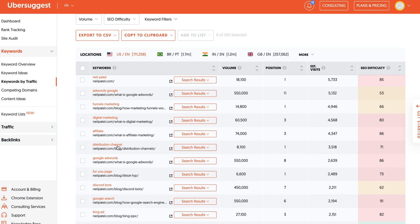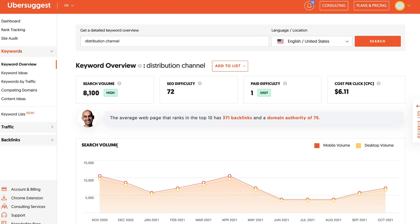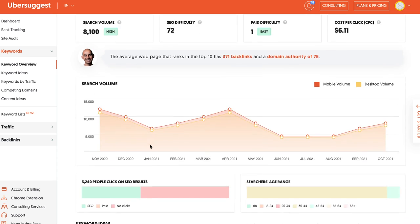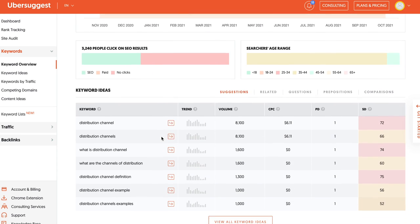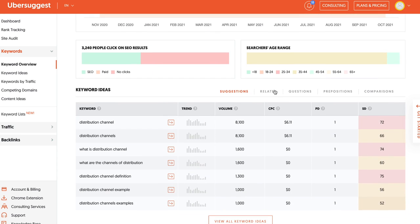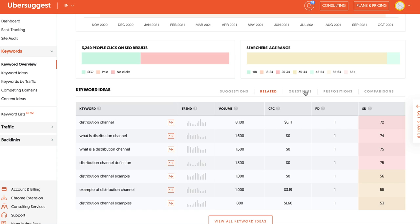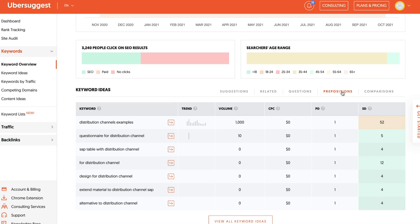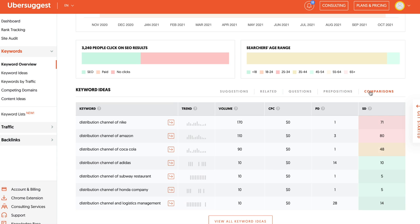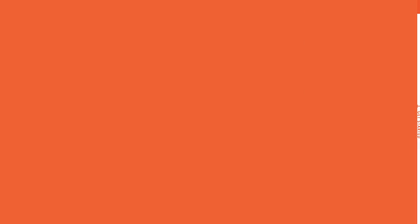And if you take those keywords and put it into the keyword ideas list within Ubersuggest, in that report, it'll show you other related keywords, more long-tail ones that you could potentially go after, and they'll tell you which ones are easy to rank and hard to rank for for your website.